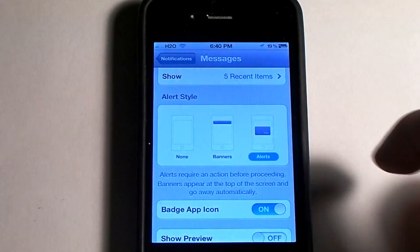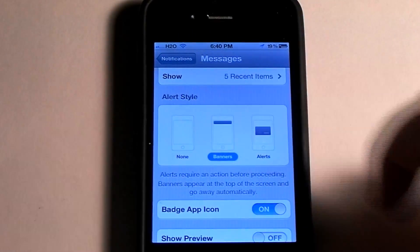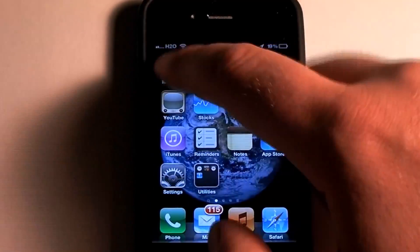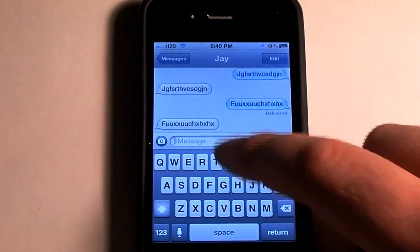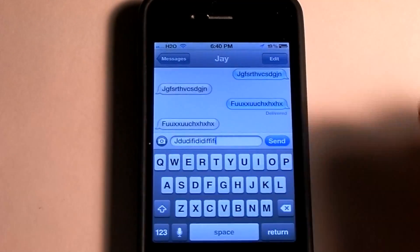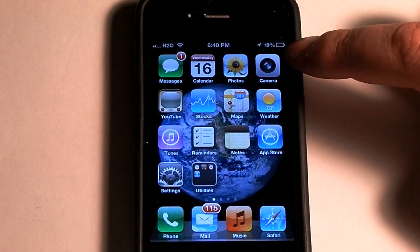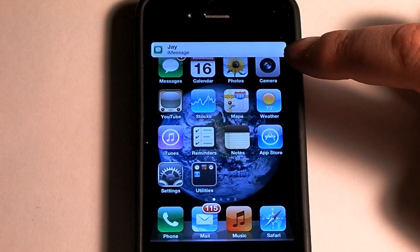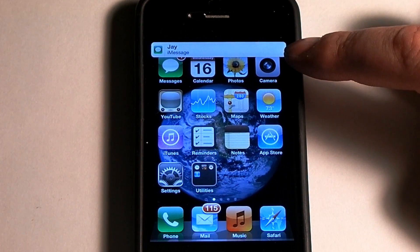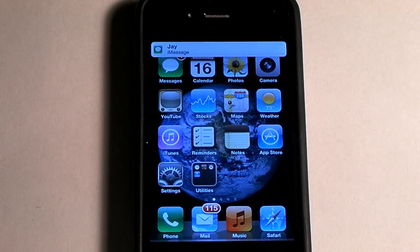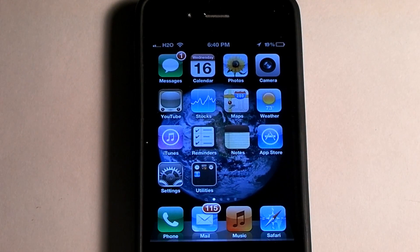I'll go back and change it to Banner because that's what I like. Now when we text, let's type in a couple more things, hit send, and watch up here — it will just flip around and say 'message from J.' So that's how you change your message setting so it doesn't show a preview.